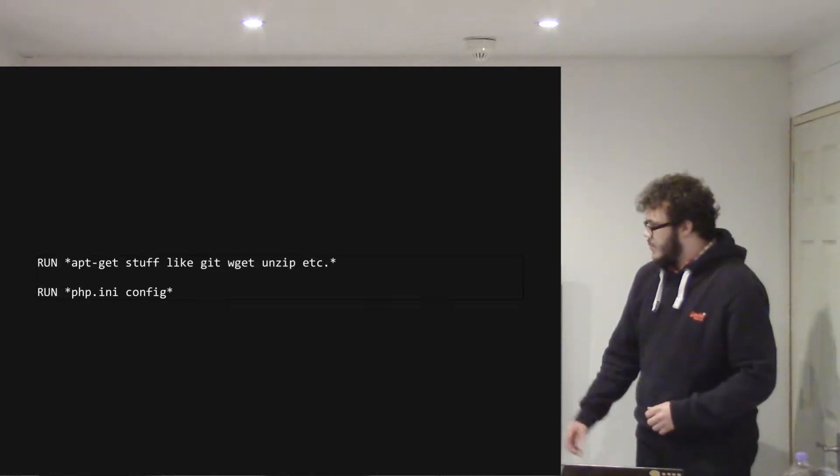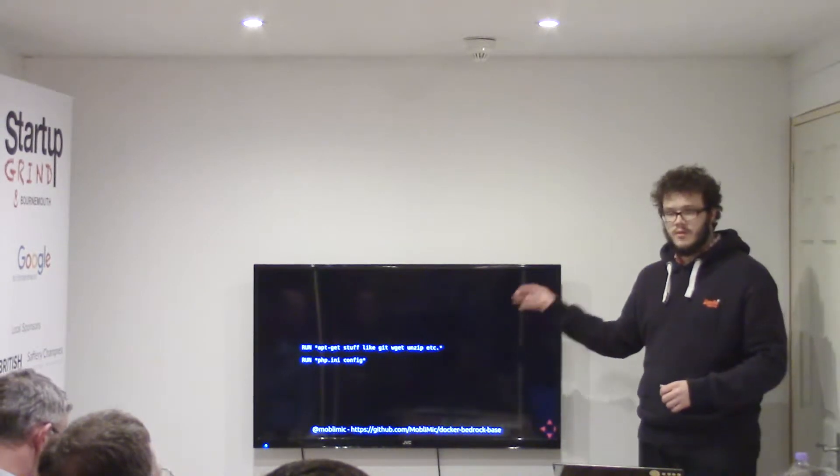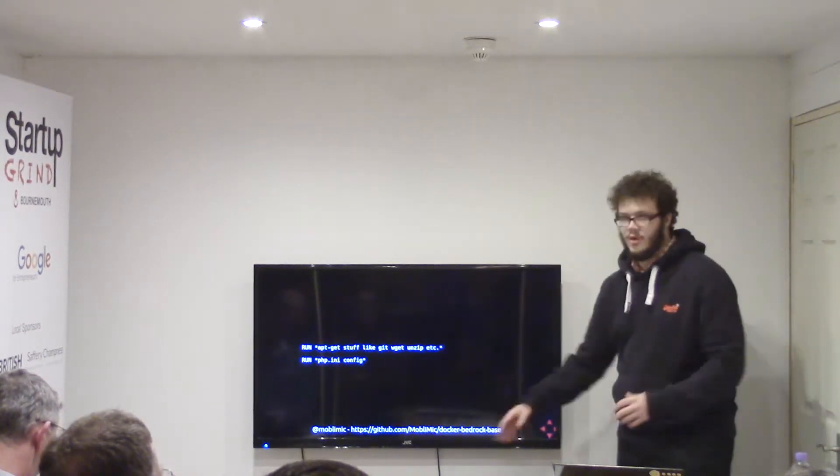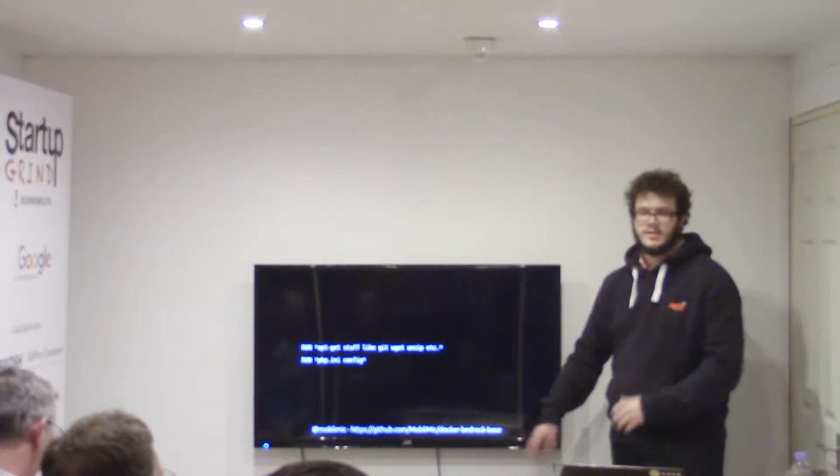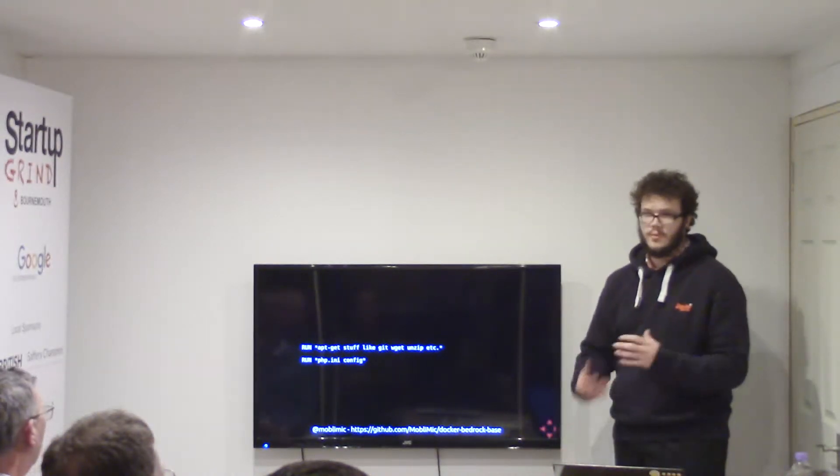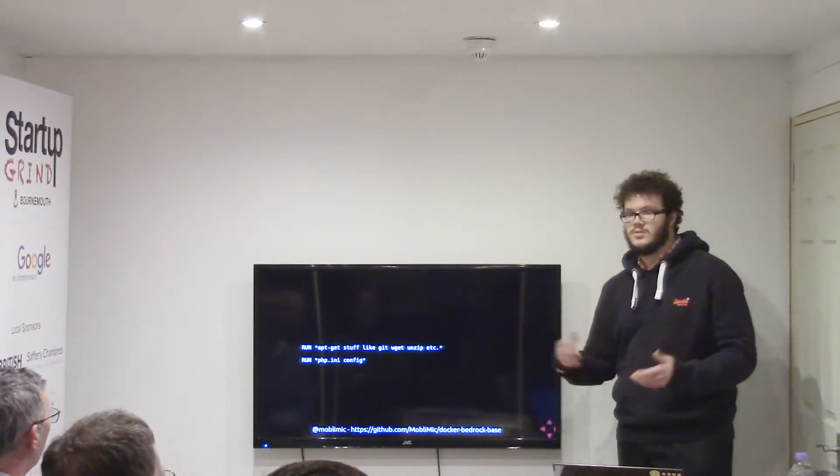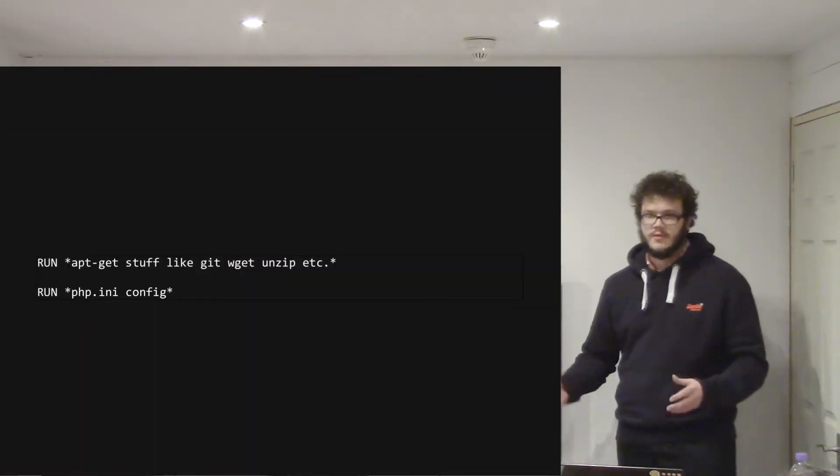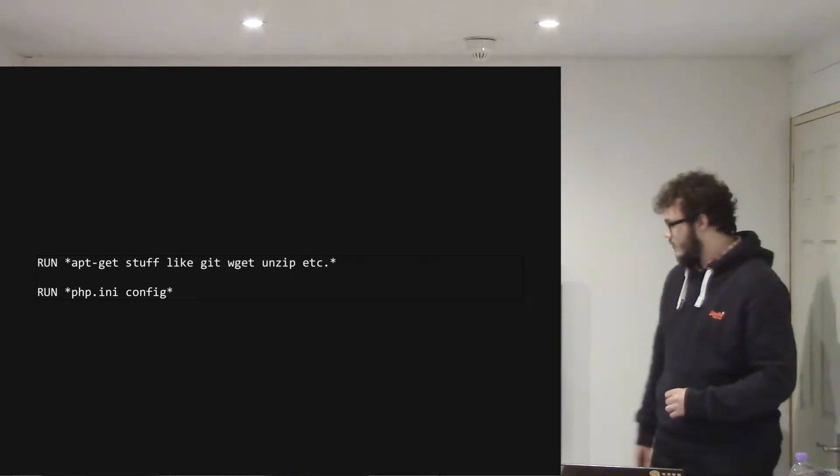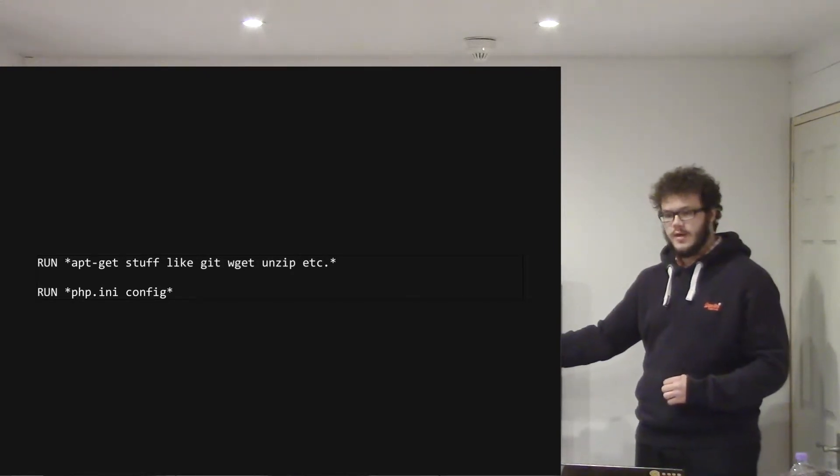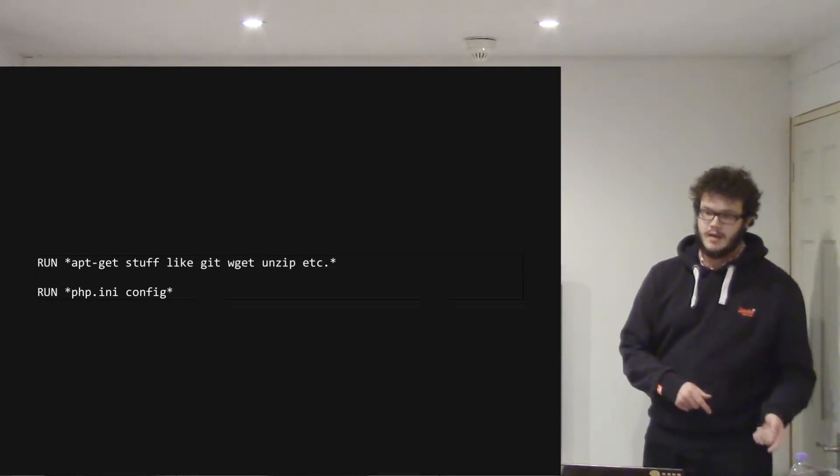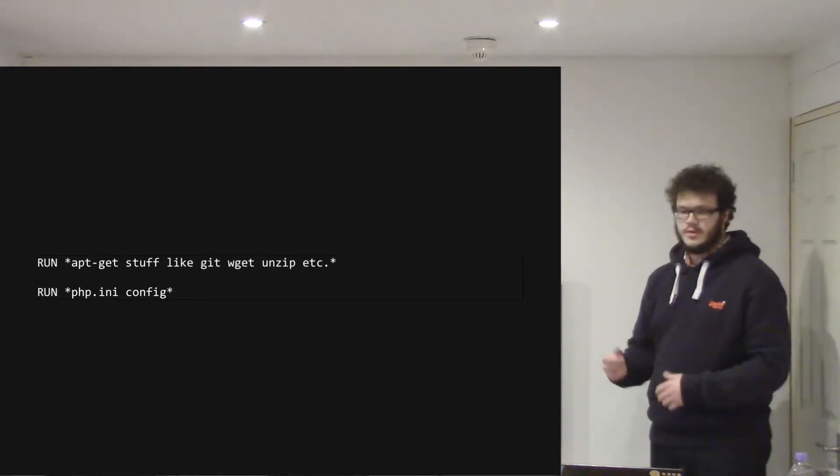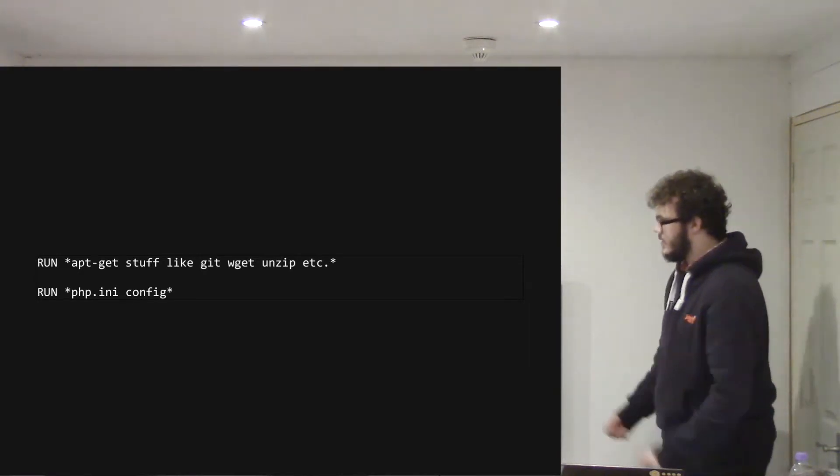So to begin with, I run a load of apt-get installs. This is a big long piece of code. The repo is here, where this is all available on GitHub. So if you want to have a play around and see, but it just installs things like Git, wget and unzip and stuff like that, so I can do a lot of kind of composery stuff. And also has like a default PHP INI config, which I've pulled off the default WordPress container. So it's kind of like how they intended the config to be set up. So just for ease, I did that.